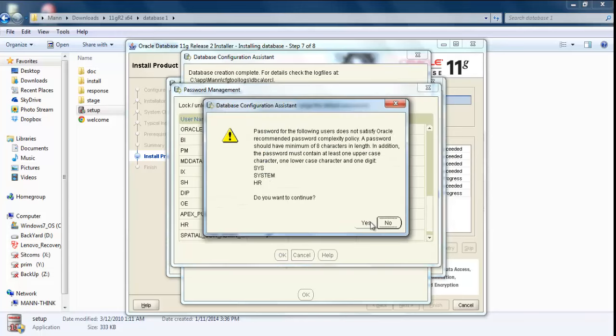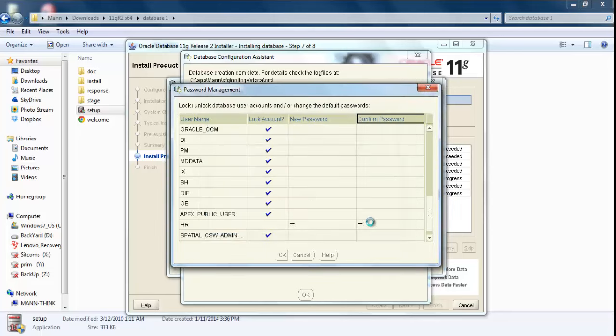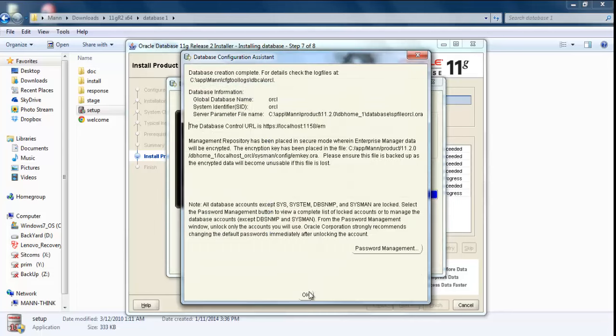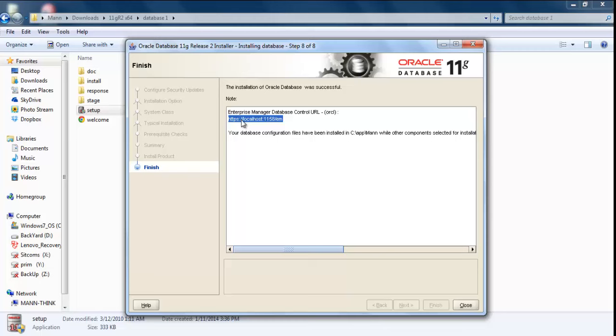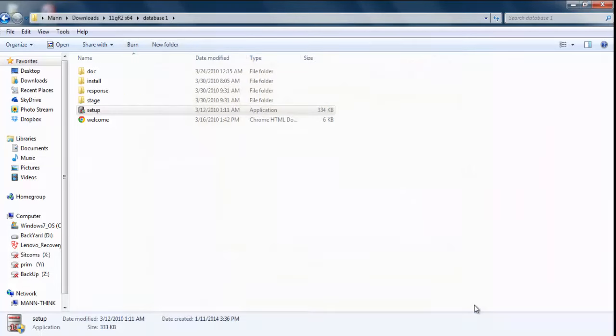Don't worry about this, just click Yes. Click OK again, and there you go. Just click Close. Your installation is finished. Now this is the URL for your EM, your graphical user interface. You can copy it and paste it or save it somewhere. Just close it.